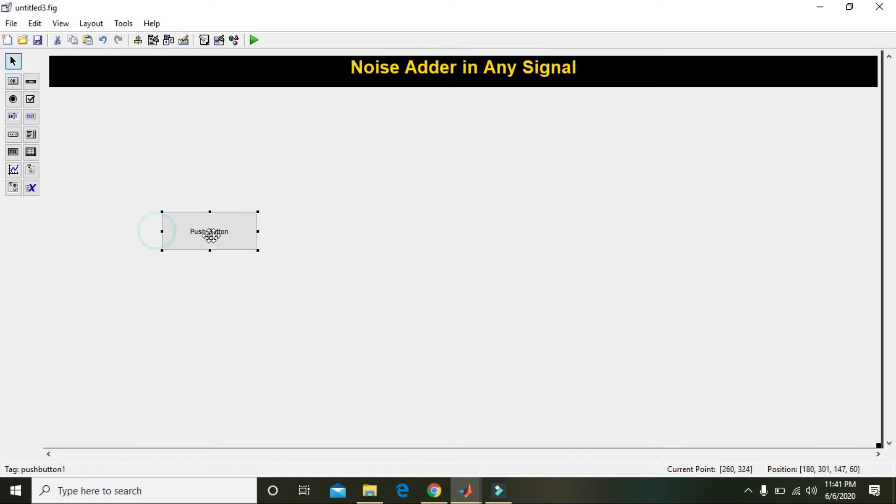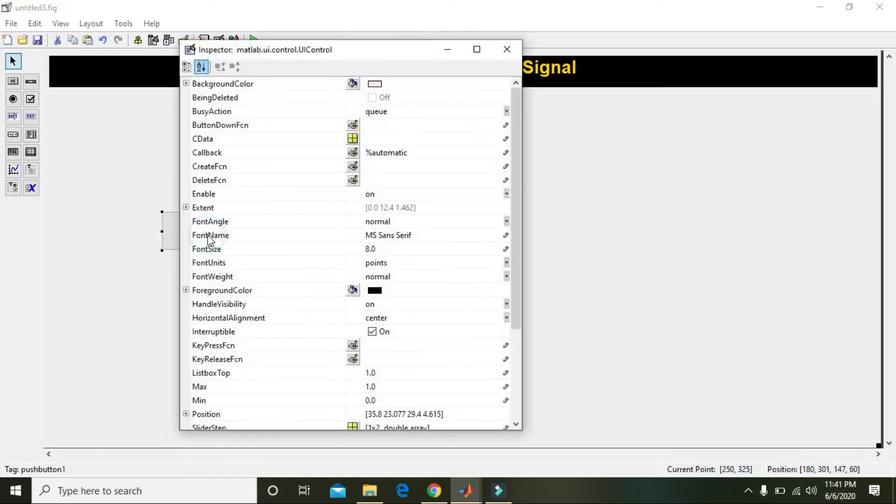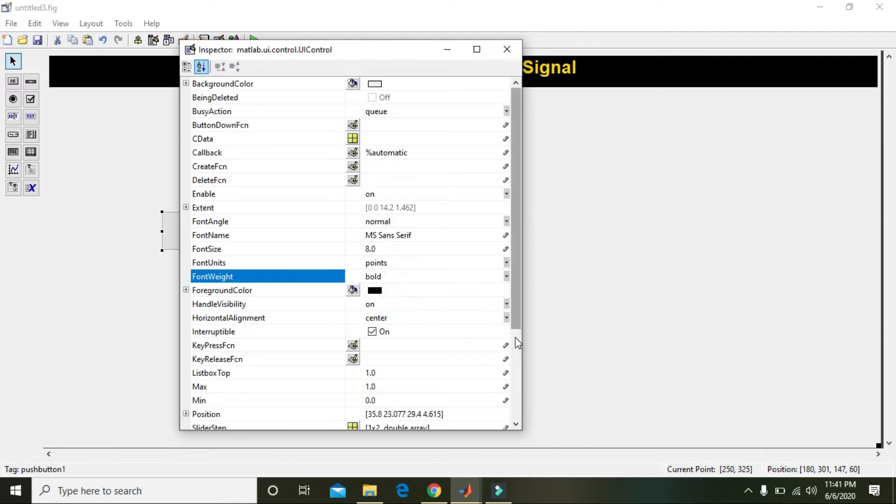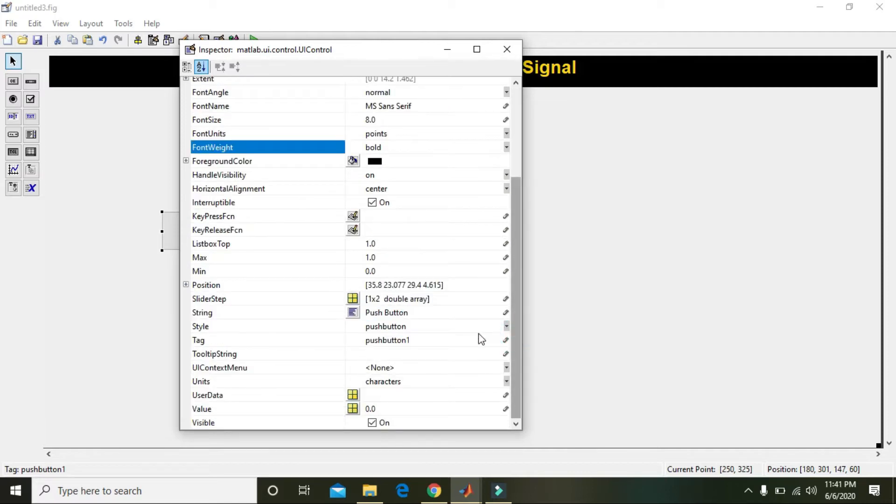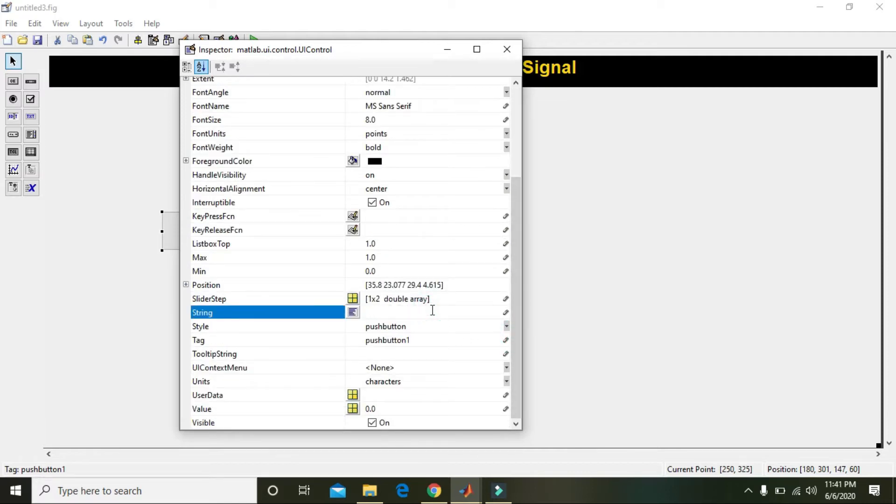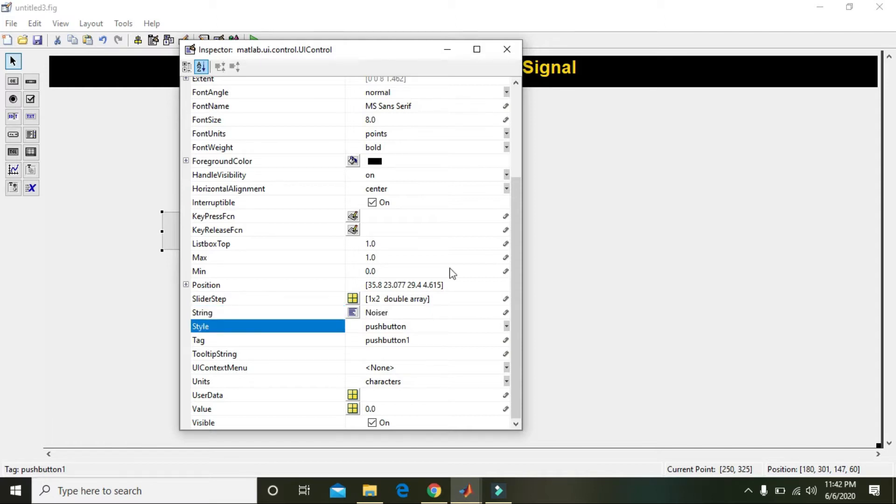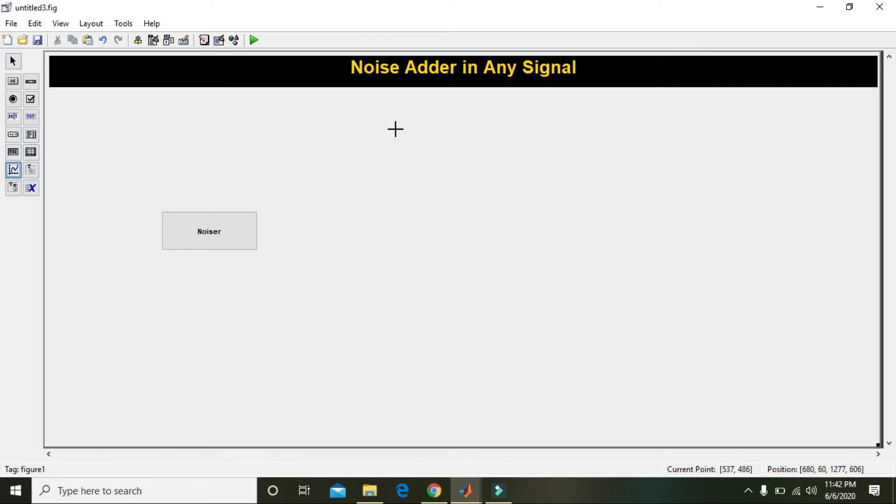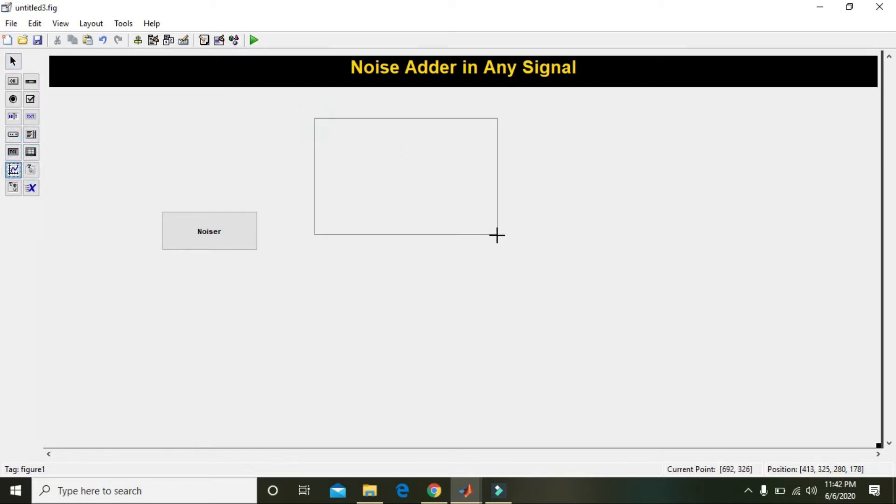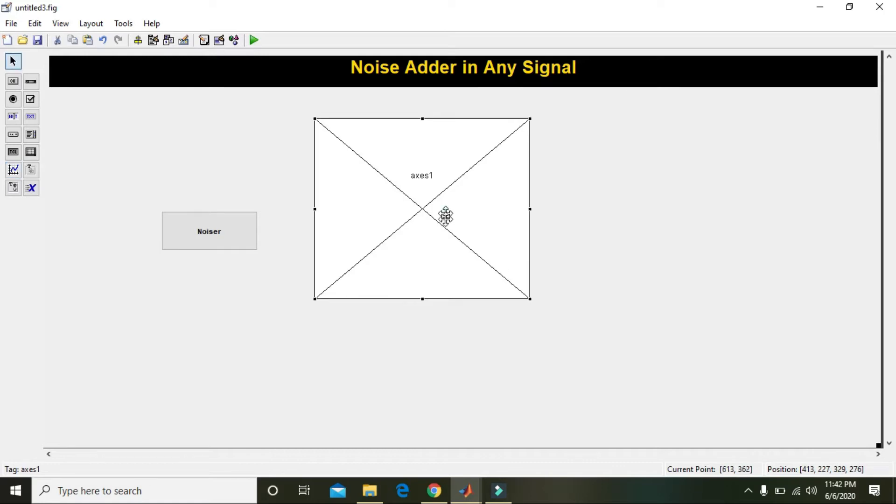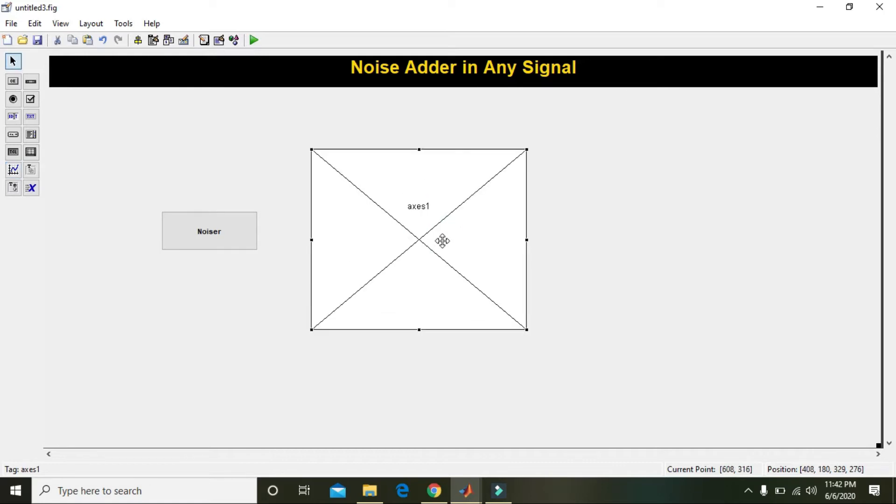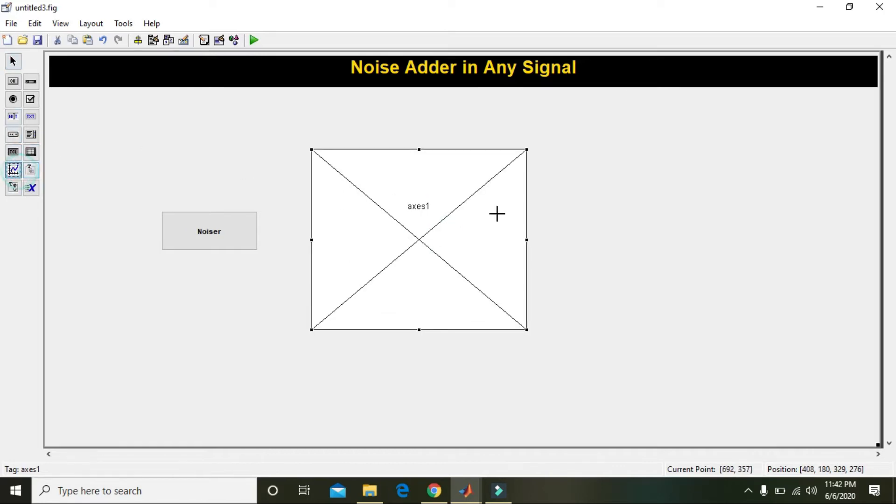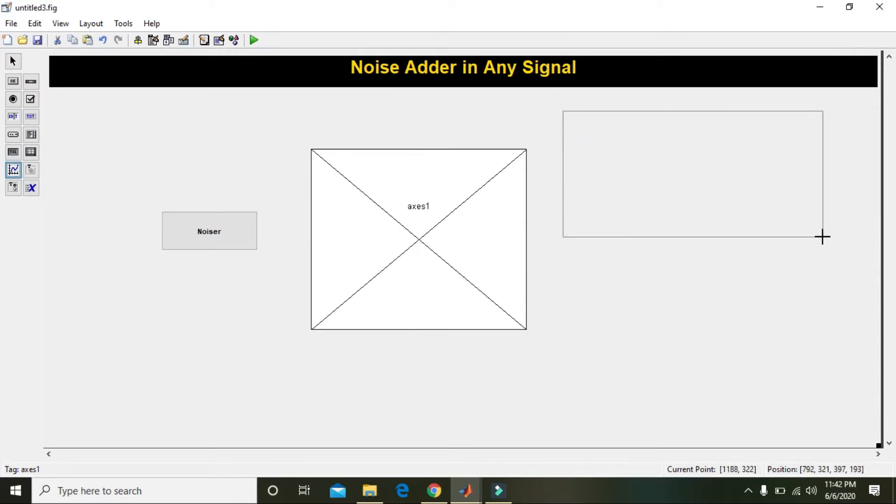Now take one push button and double click it. Change it from normal to bold, and instead of push button we will write 'noisers'.